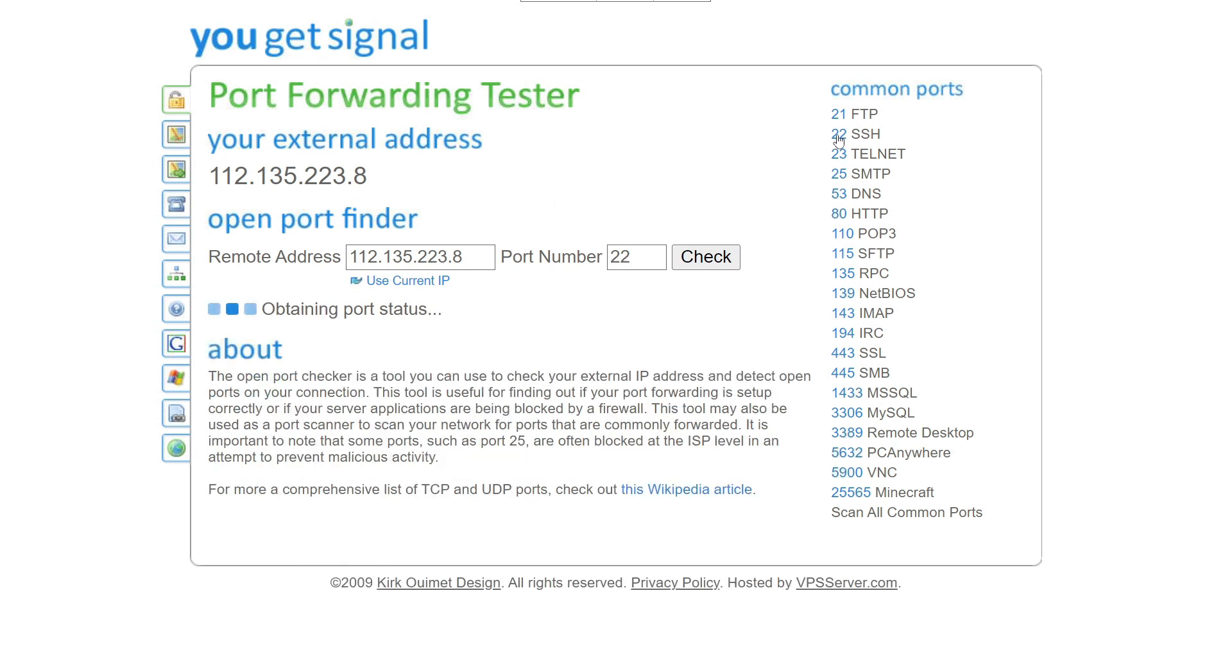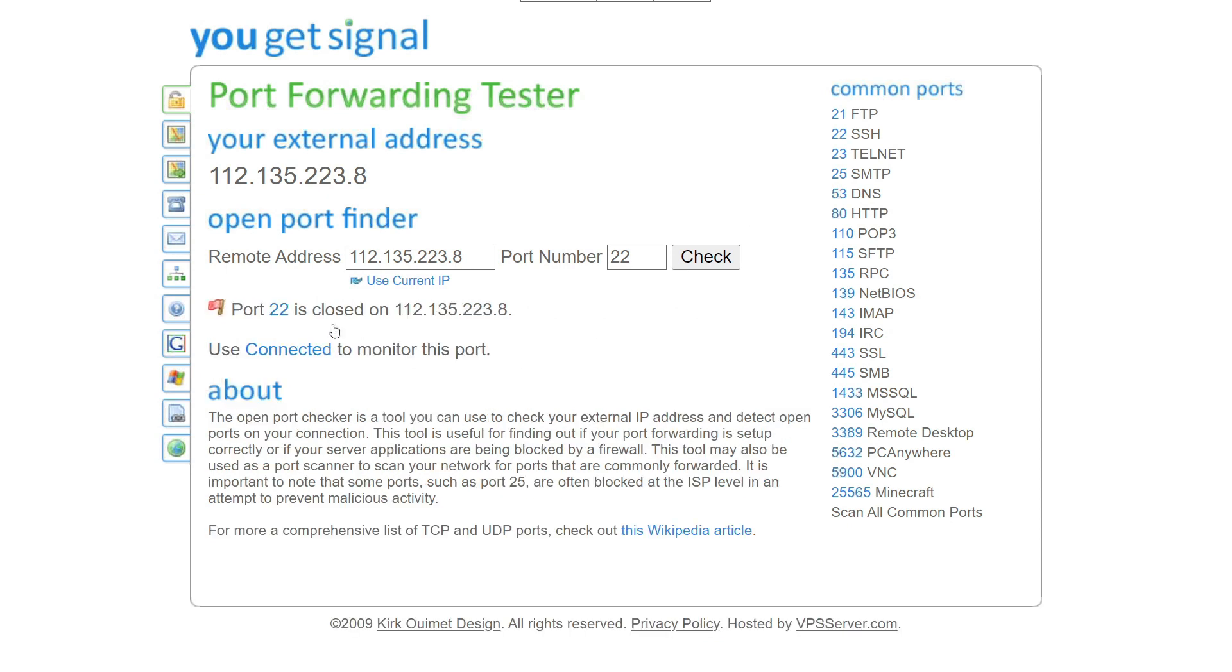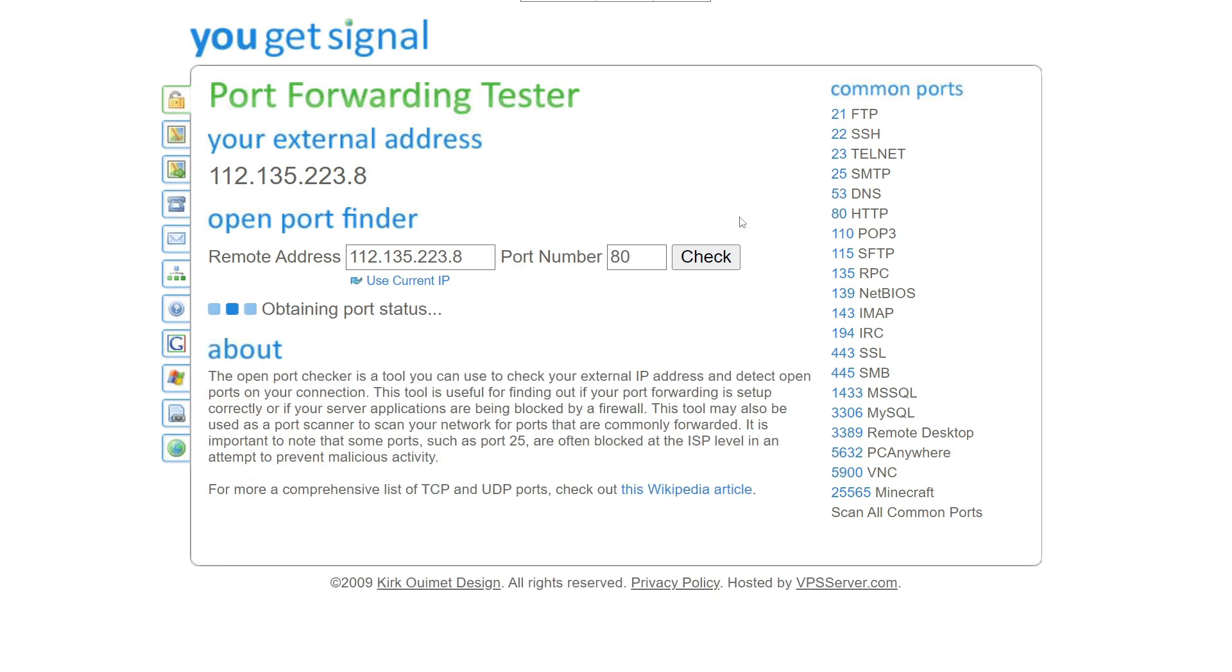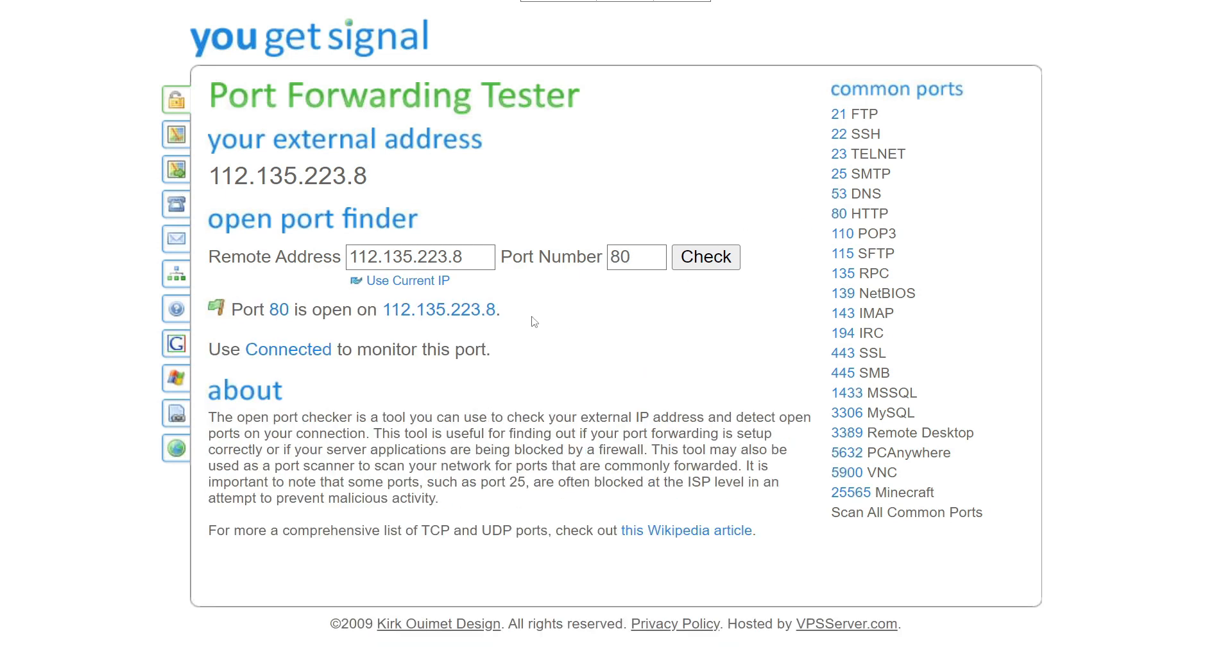We did not open that port on our PFSense firewall. Result is port 22 is closed. We already opened the port 80 on PFSense. Let's check the port 80. Result saying port 80 is open.